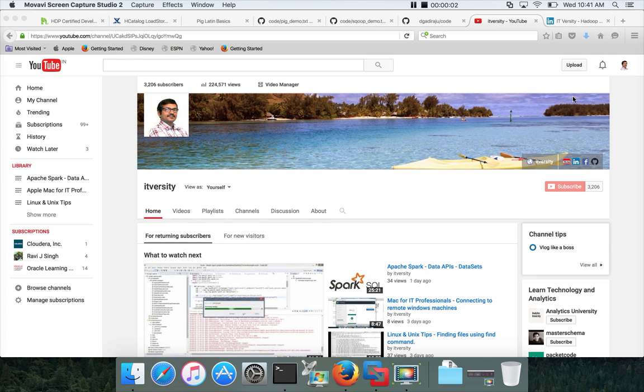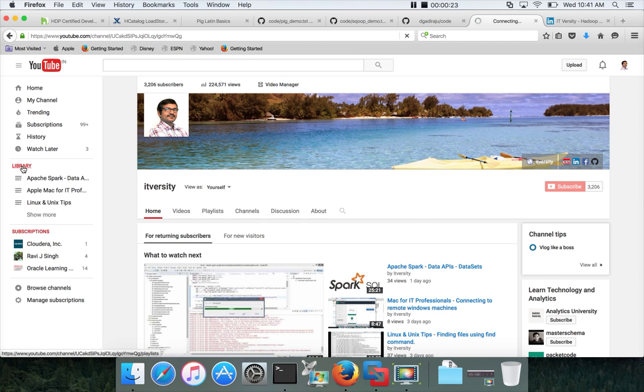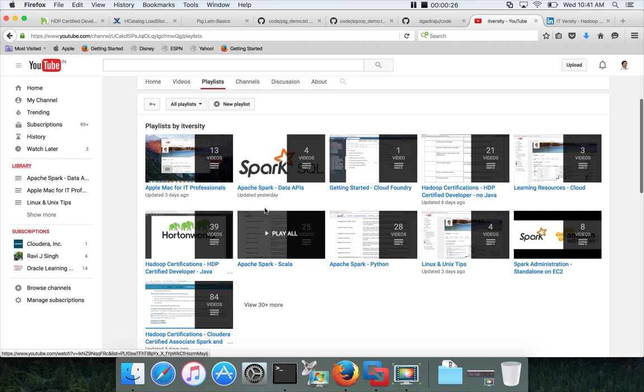Hello friends, this is Durga from ITVersity, a one-stop shop to learn all the technologies. Typically I upload videos for a given topic as part of playlists in my channel. You can go to the library and click on this and you can see several playlists already existing here.